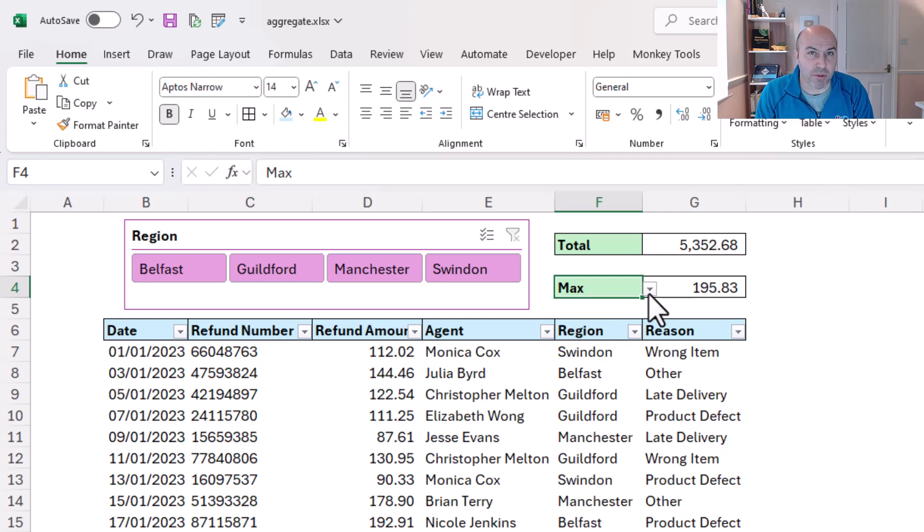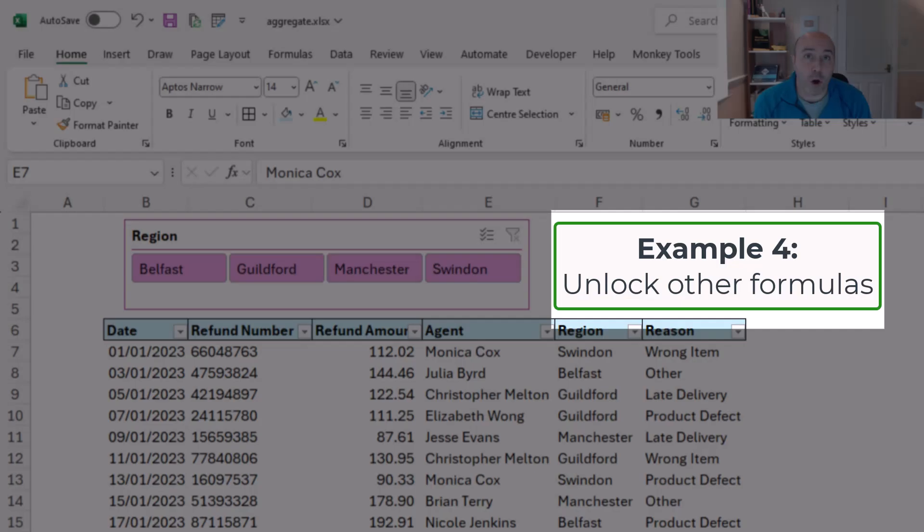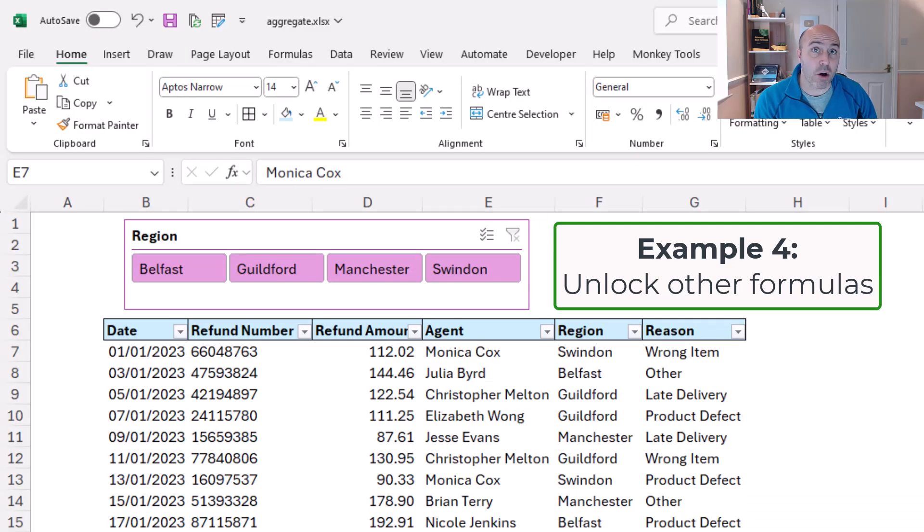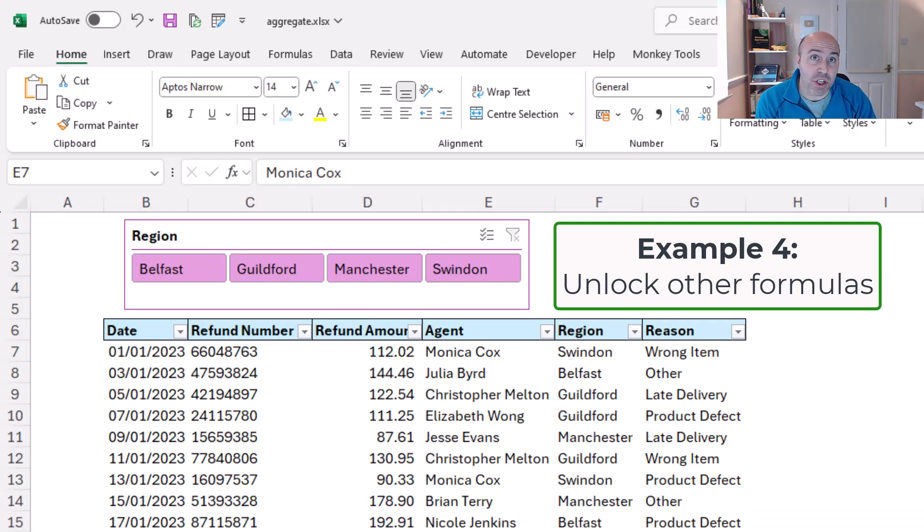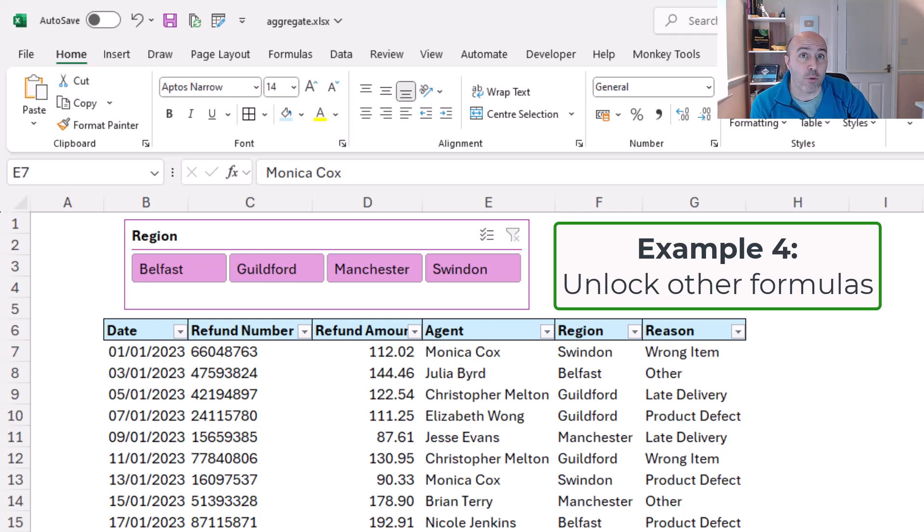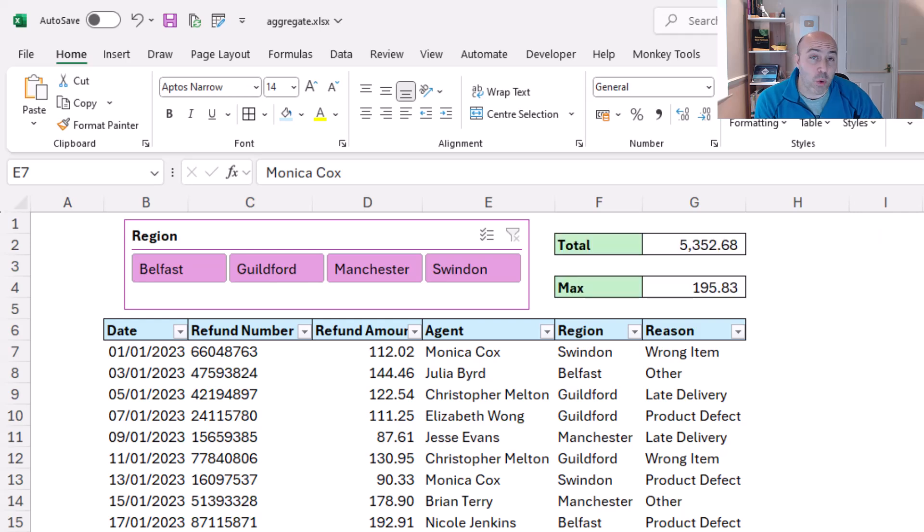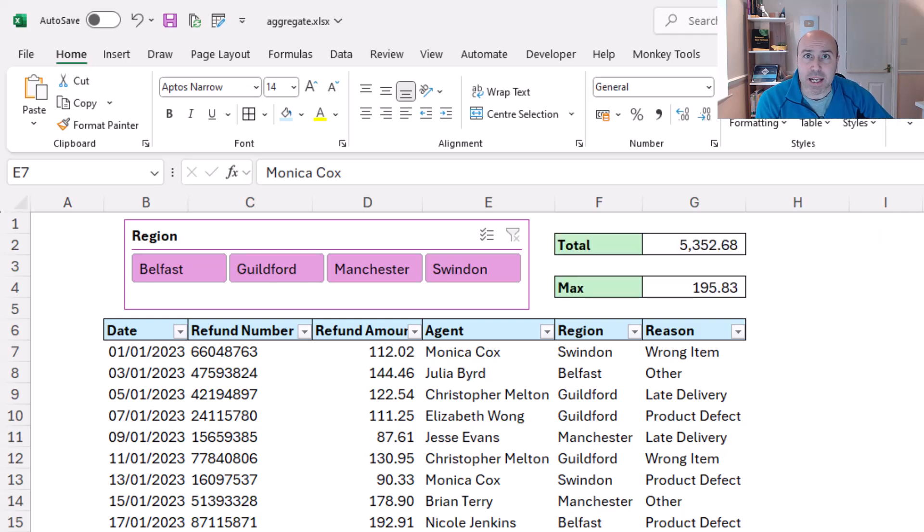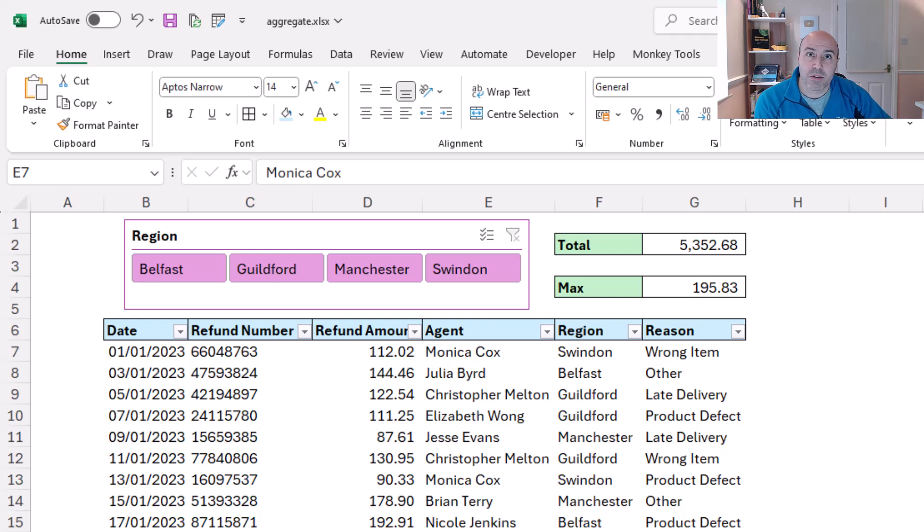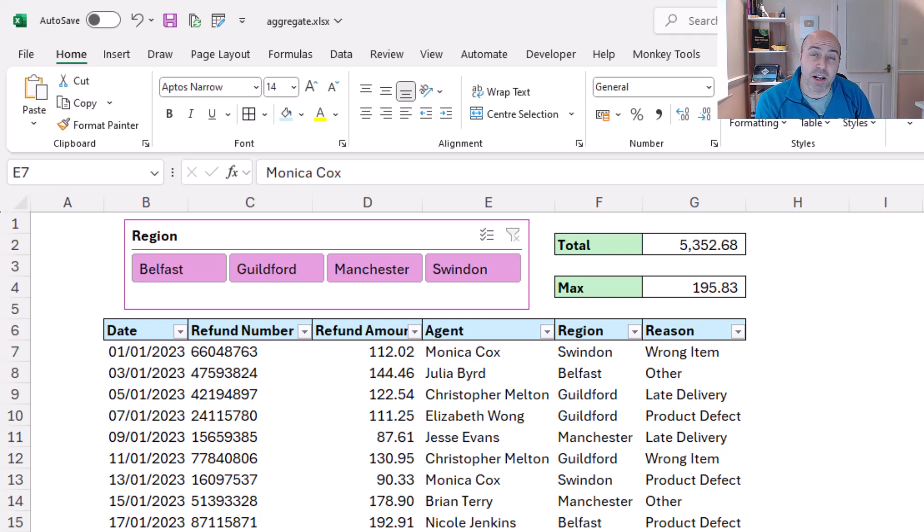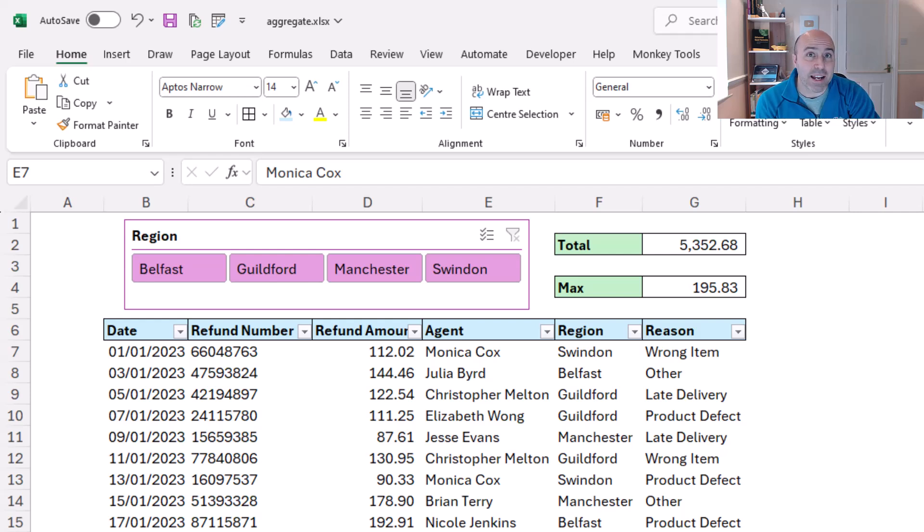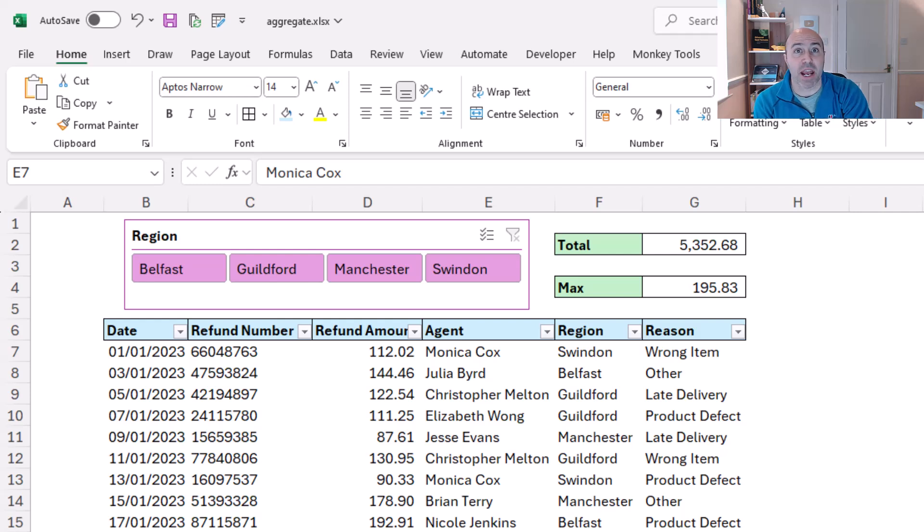For our fourth and final example, the aggregate function is also the key to unlocking any formula to be able to work with slicers. So we know that functions like sum and count ifs and sum ifs, they will always include the hidden rows, but if we can utilize aggregate to unlock the door, any other formula can then have the potential to ignore those hidden rows.